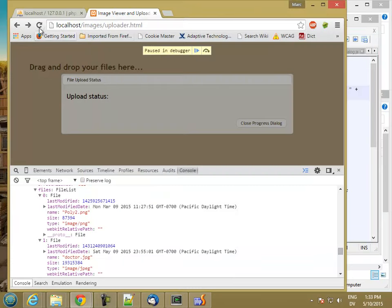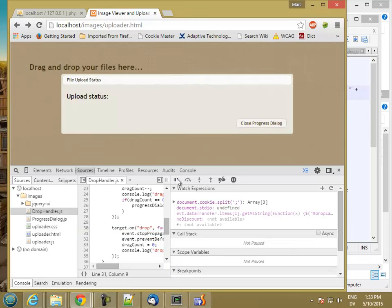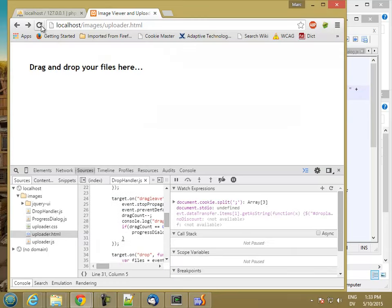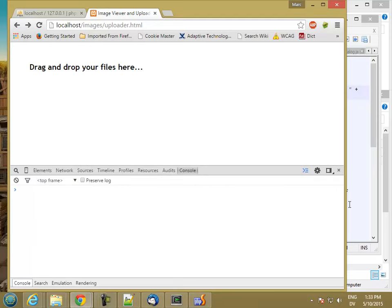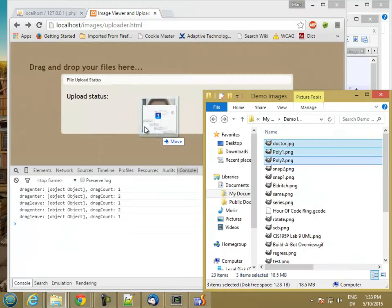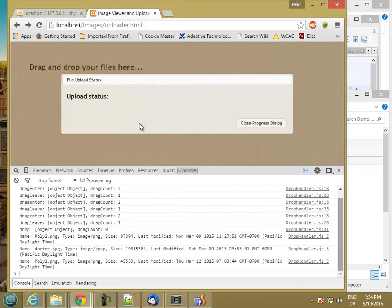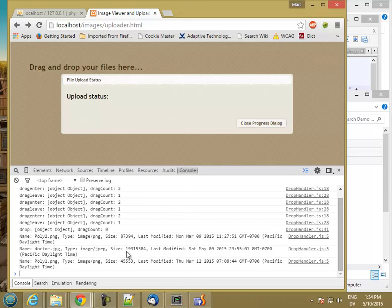We'll get rid of our breakpoint and continue, reload, go to the console, and drag and drop. So we've got three files, two PNGs and a JPEG. We have the size, we have the last modified date, and now we have a drop handler.